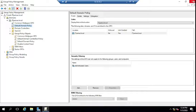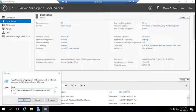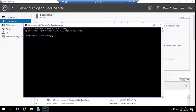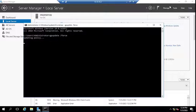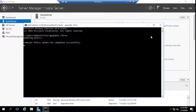Go to the command prompt and run 'gpupdate /force' to force the GPO to the client machines. You'll see the message: Computer policy update has completed and user policy update has completed. Close this window.